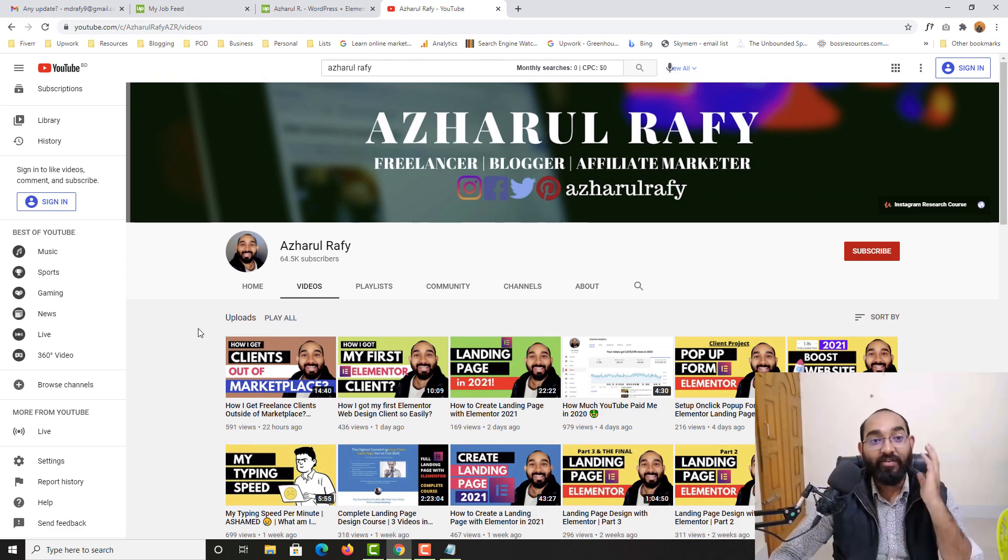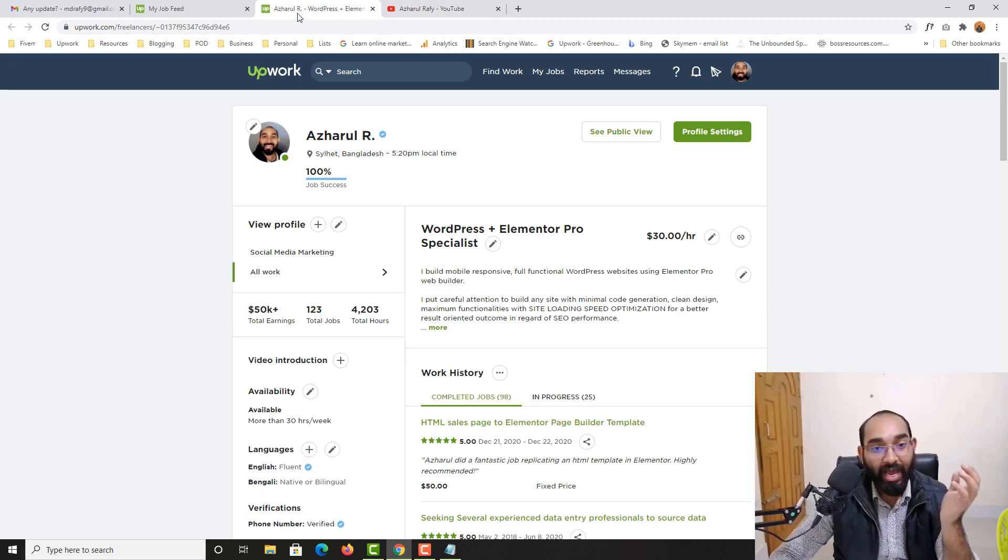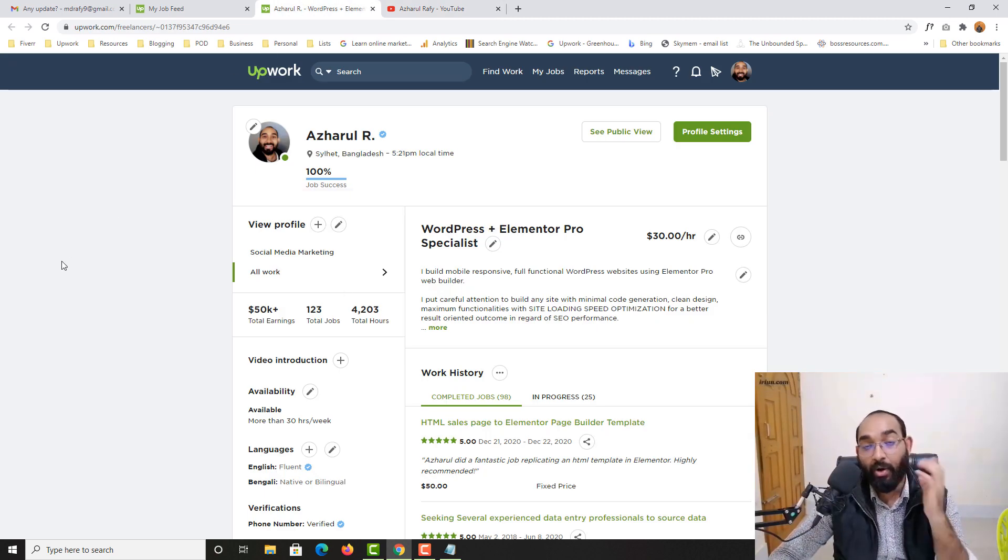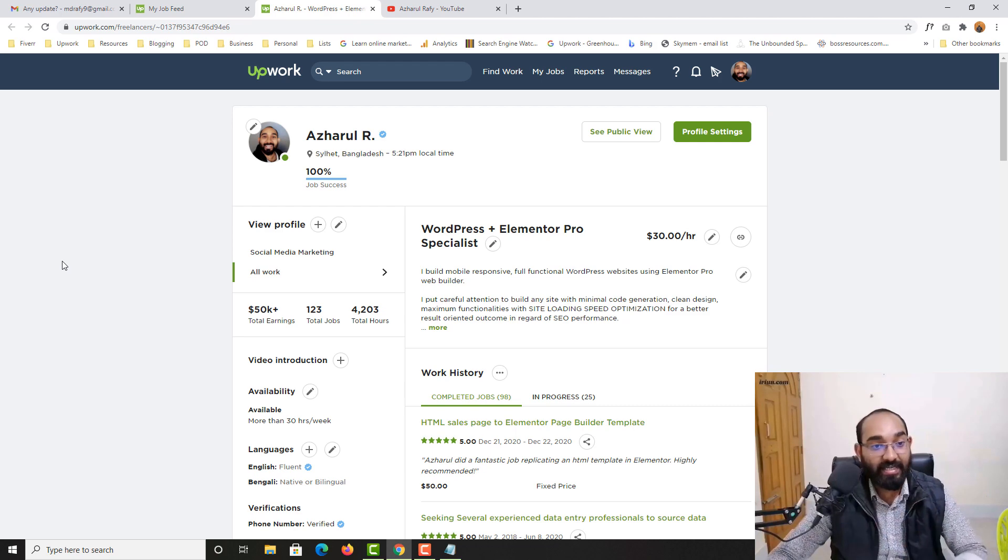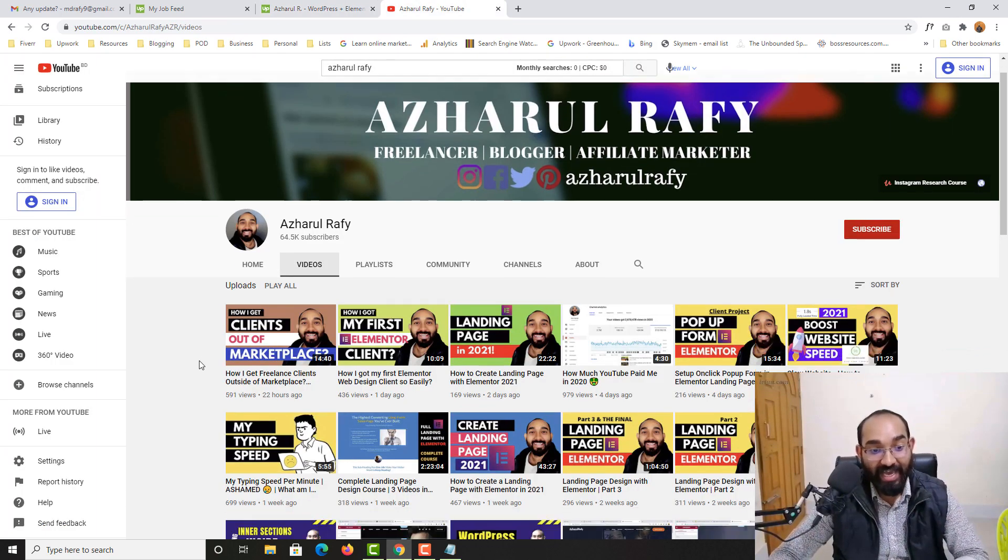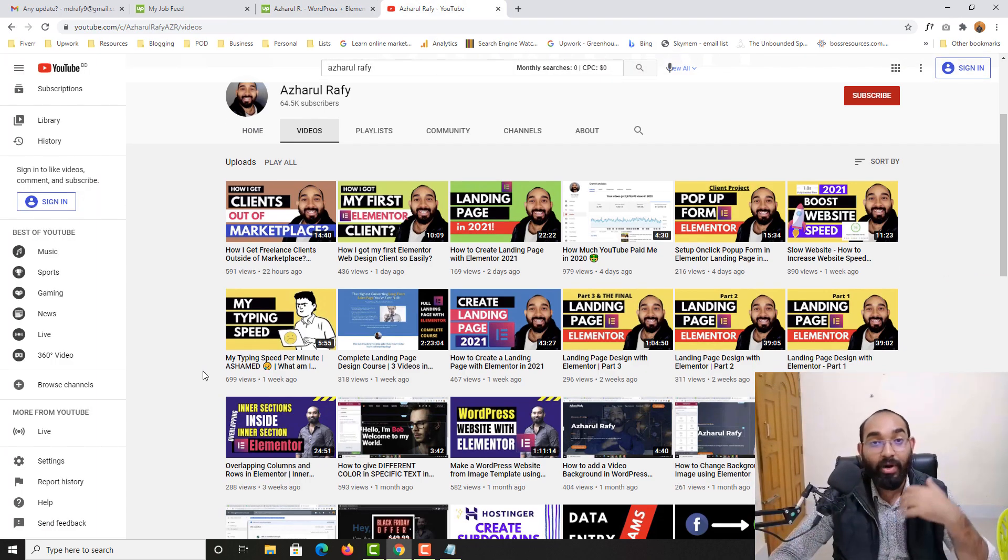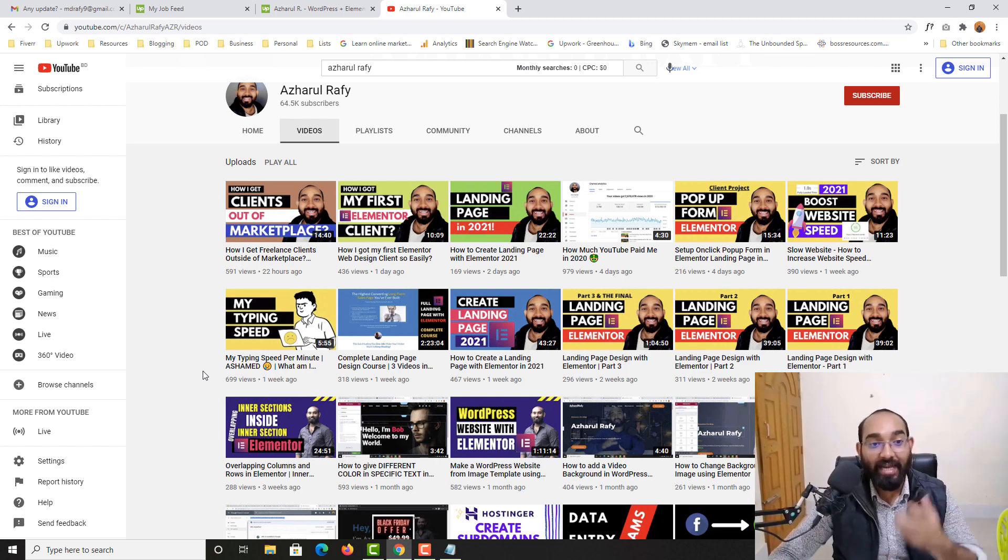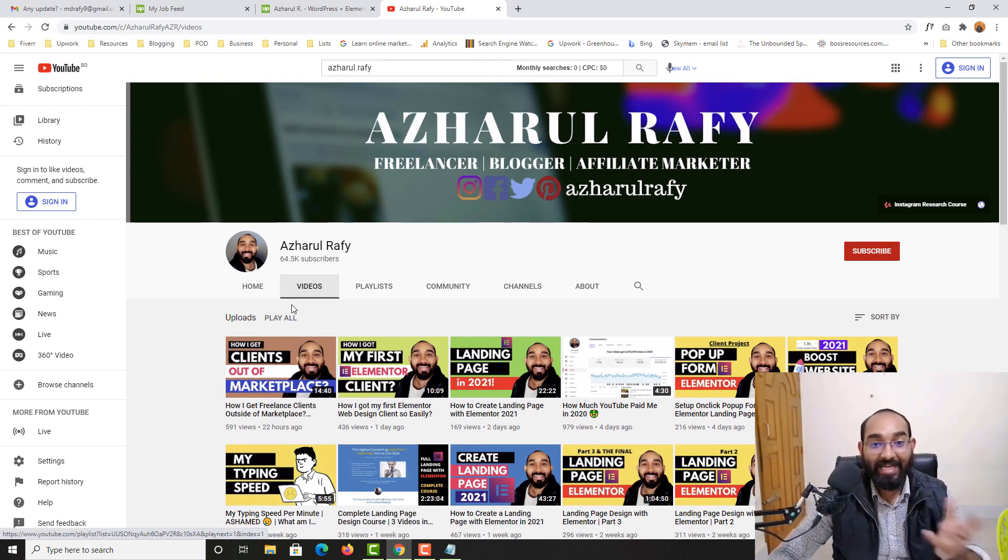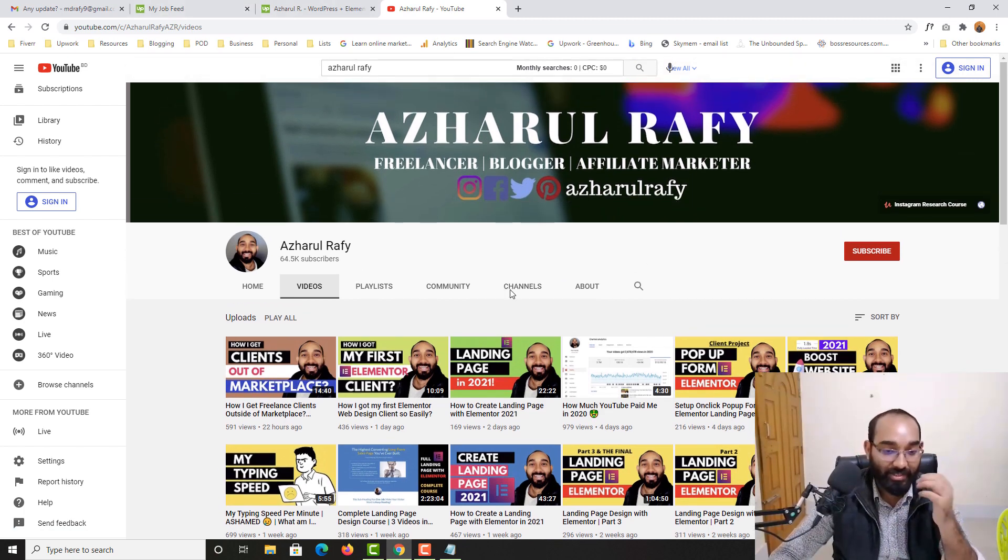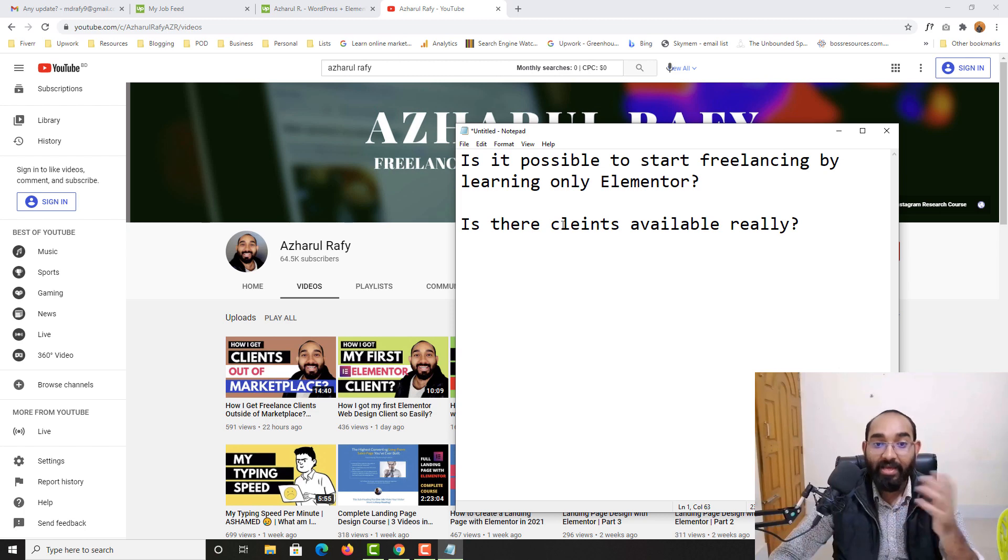If you may know I have started providing Elementor based services as a freelancer on Upwork recently and now I have started sharing my experiences, what I am learning, what I am doing for my clients, what was the project and how I completed it on these tutorials and now I am getting these questions. So let me show you the questions here.